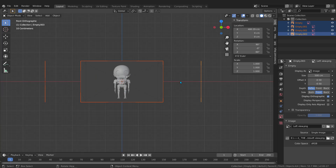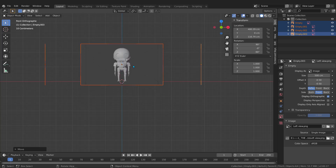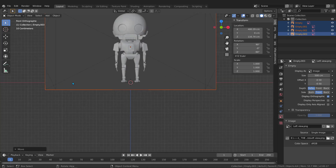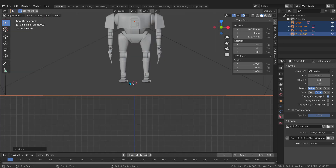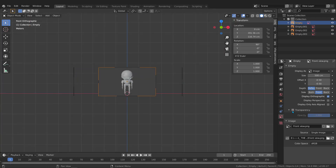Jump to the front view. The X axis is the zero ground level, and I need to align the robot's feet to it. Press G, then Z to move along Z, and bring the robot up. To see through the image and check the alignment, enable Transparency on the front image and reduce the transparency value so you can see the X axis line through it.